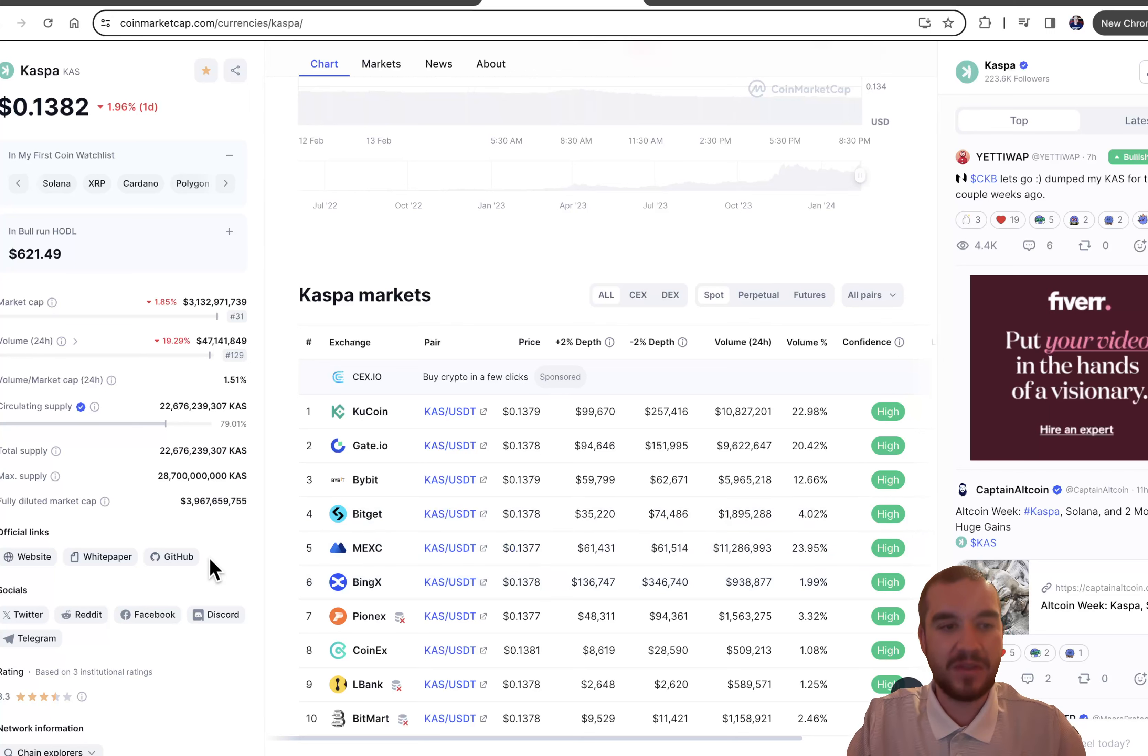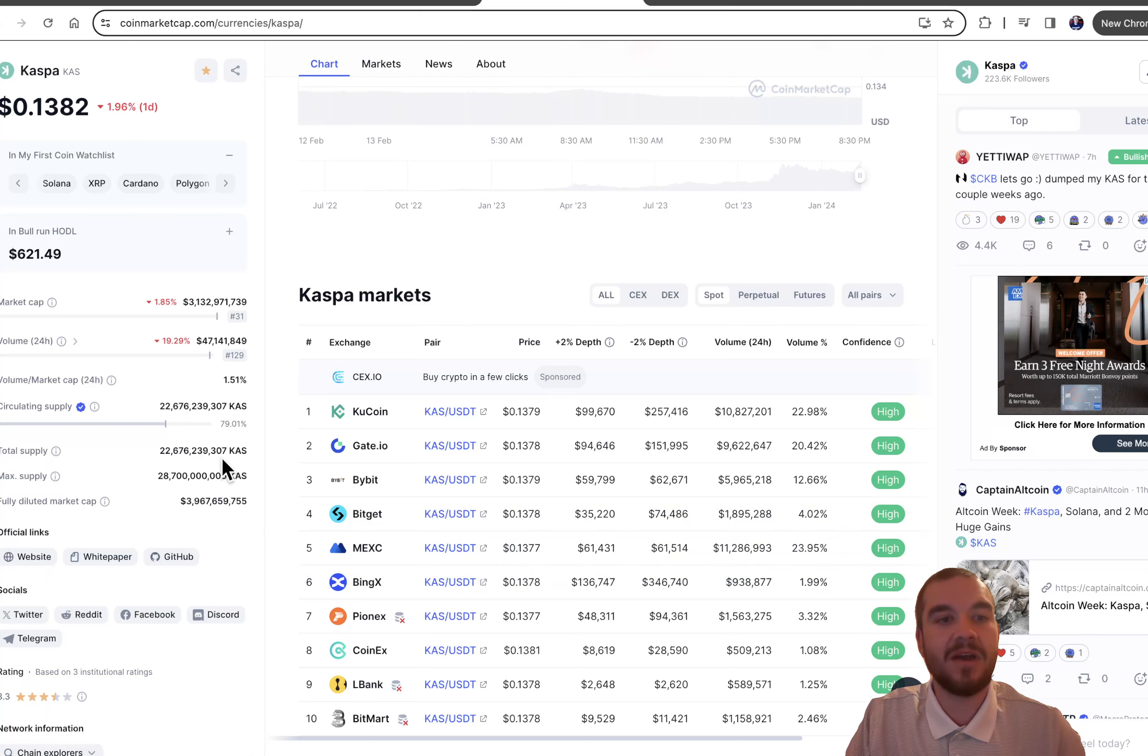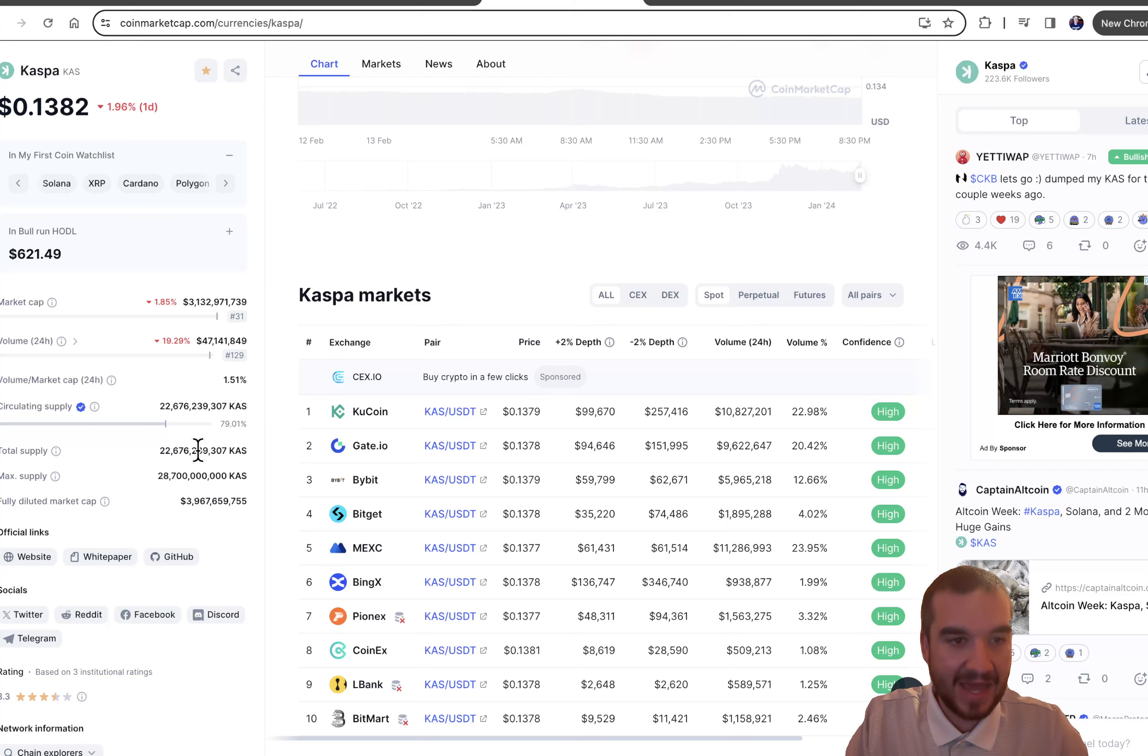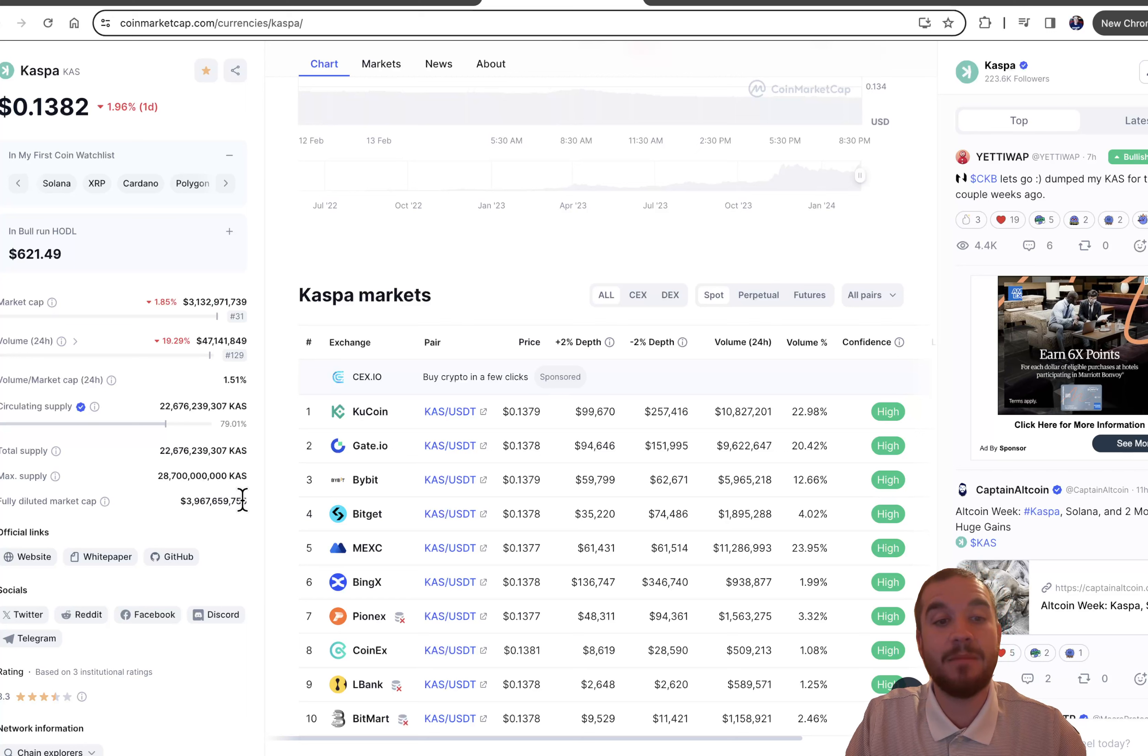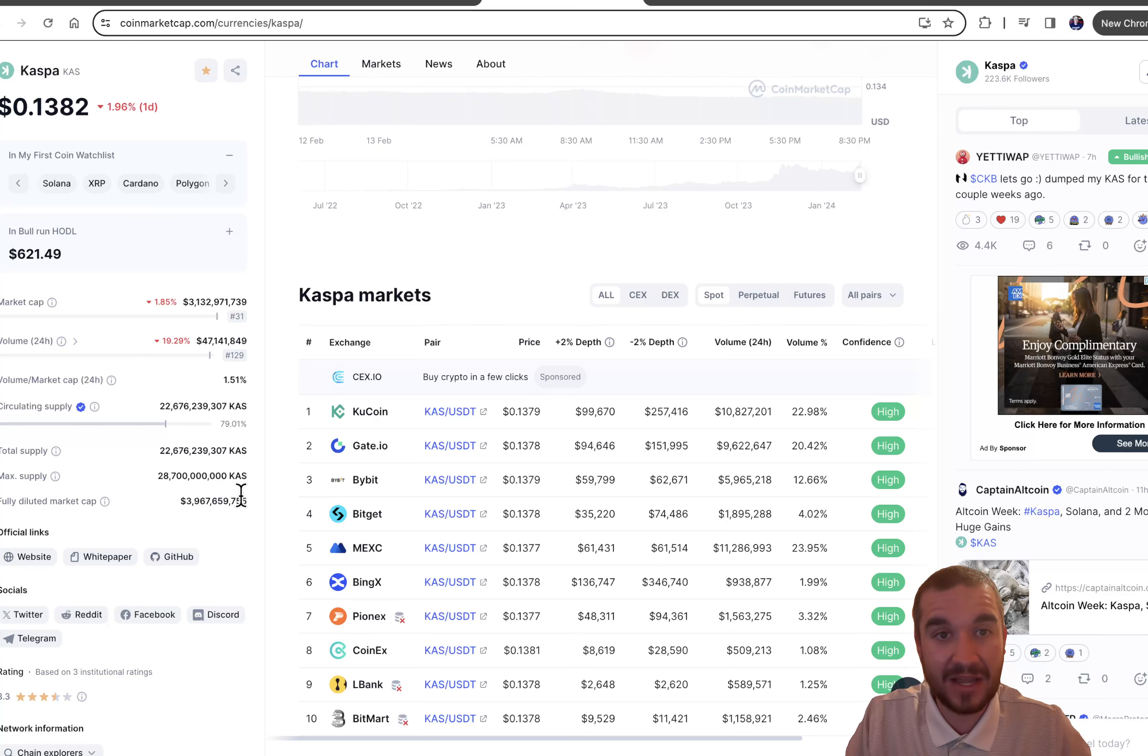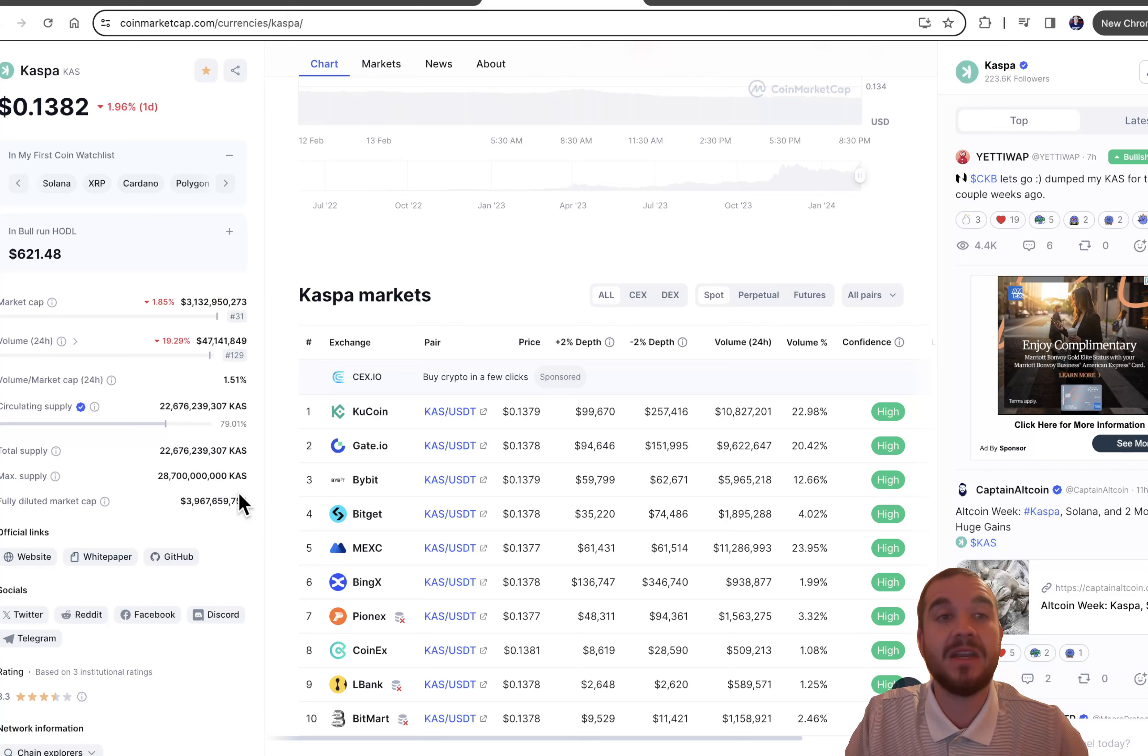And with the tokenomics of this, the circulating supply right now is almost 23 billion Kaspa with a max supply of almost 29 billion. So we have great tokenomics. There's not going to be a lot of deflation. Coins are still going to be released over the next few years, but this is not a problem at all, in my opinion.